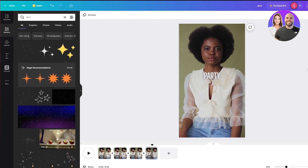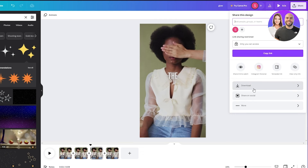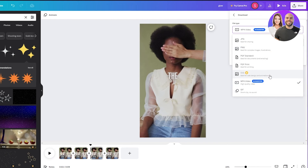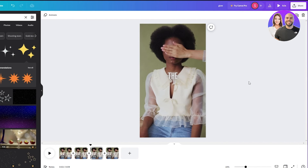Once all the editing is done, go to 'Share' and click on 'Download.' Since it's a proper reel, select MP4 video for the best quality, then click Download. That will download your Instagram reel or TikTok to your device. That's basically how easy it is to add subtitles and edit them to make them look much more engaging.